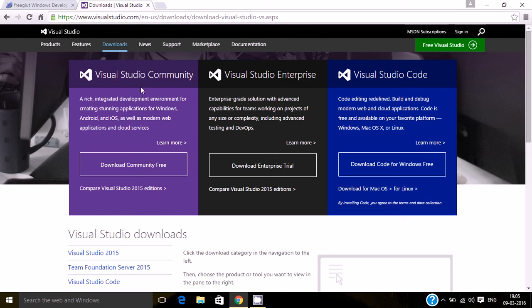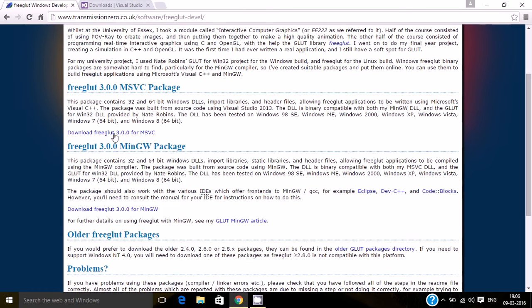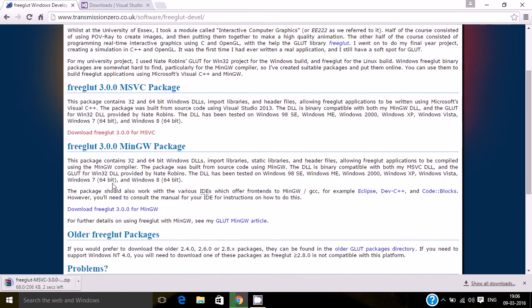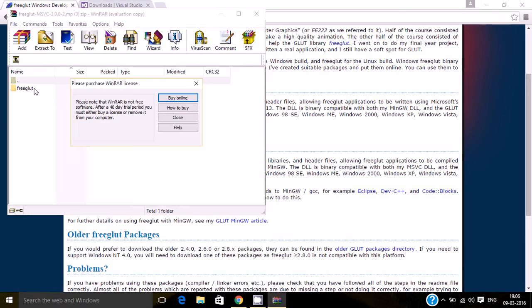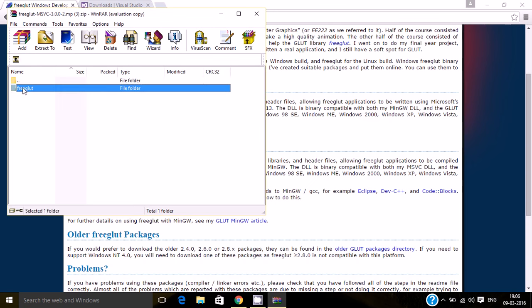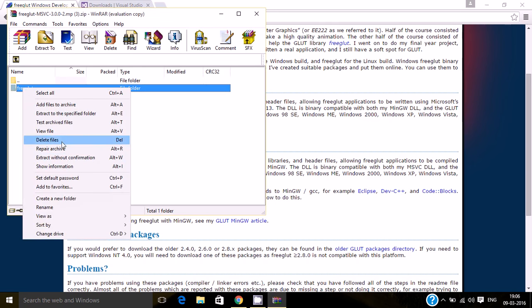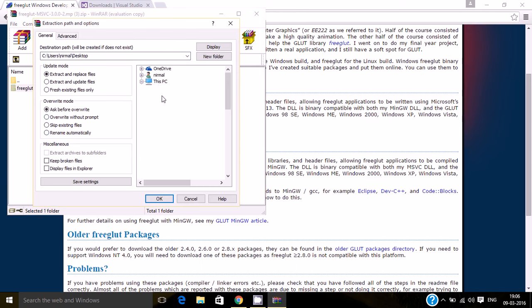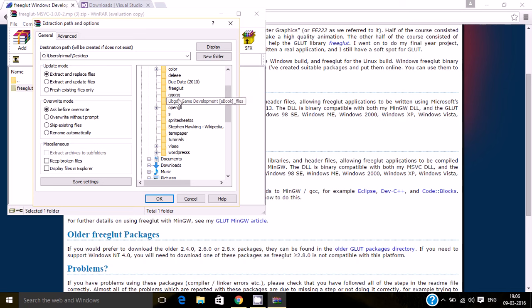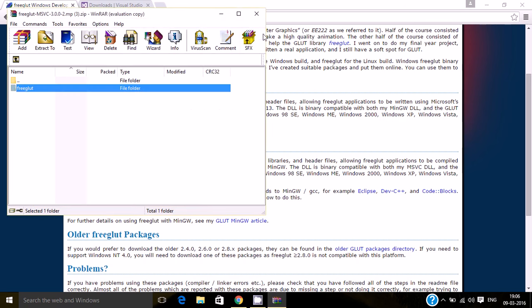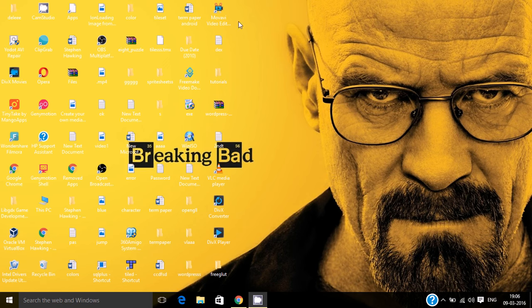Now, it's important that you link the files. This is the link which will be given in the below description. You can copy it over here and click on download freeglut MSVC package. Once it gets downloaded, extract the files into a specified folder.